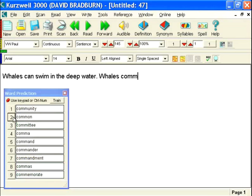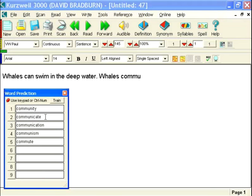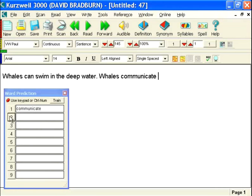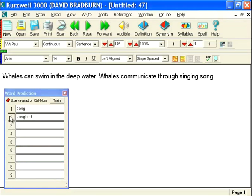So now I'll type communicate. And again, same thing as before, we see the different words within the list. If that's the one I want, I can add that. Through singing songs.